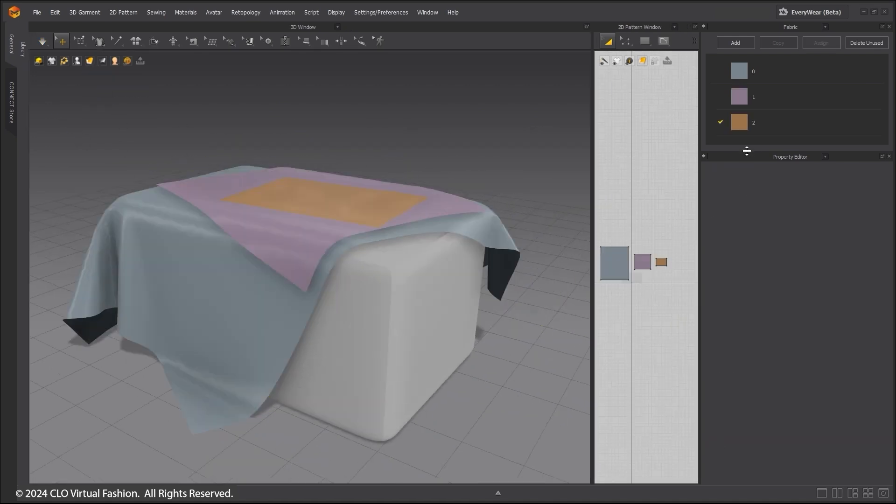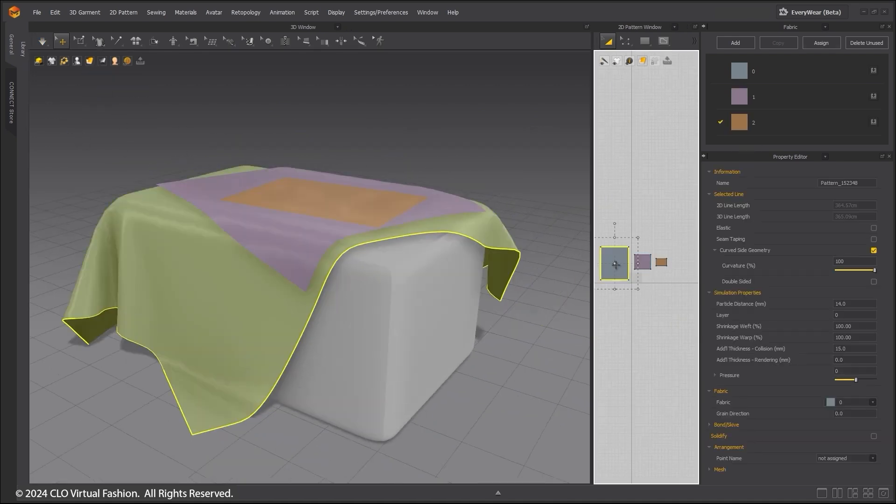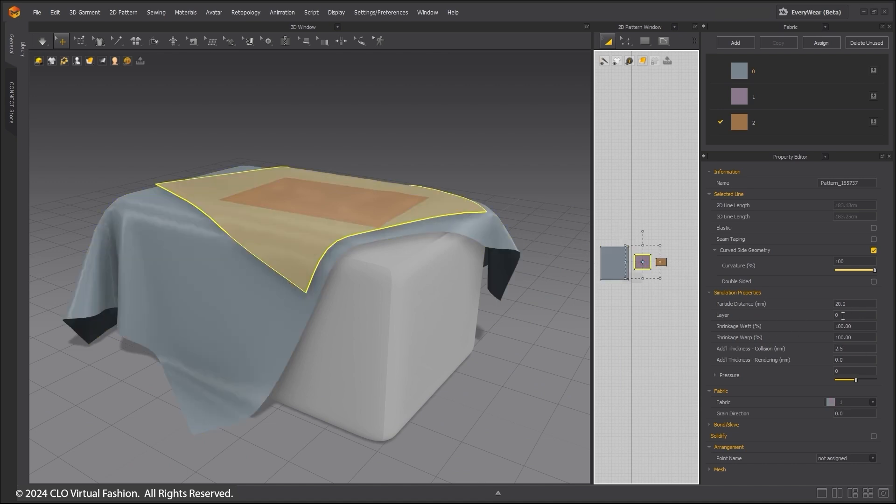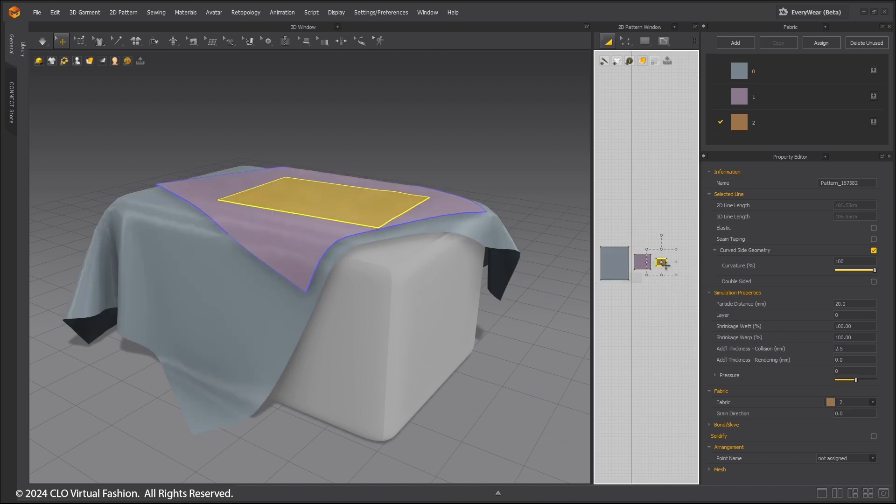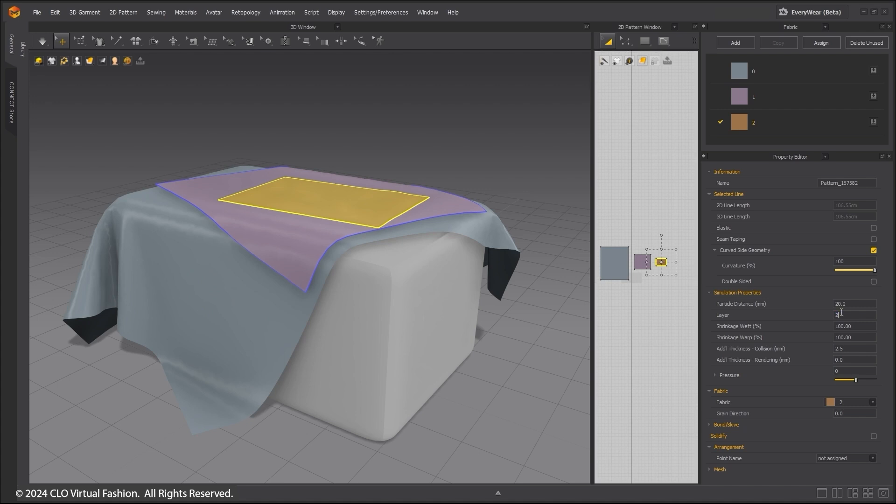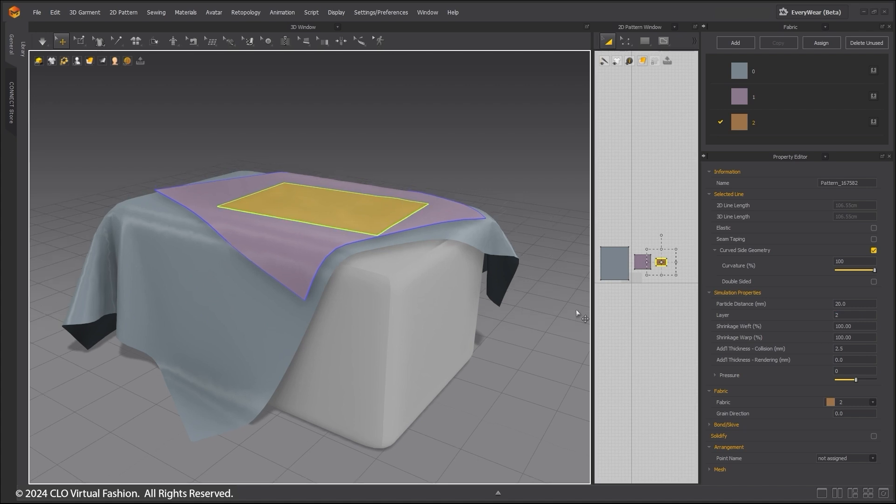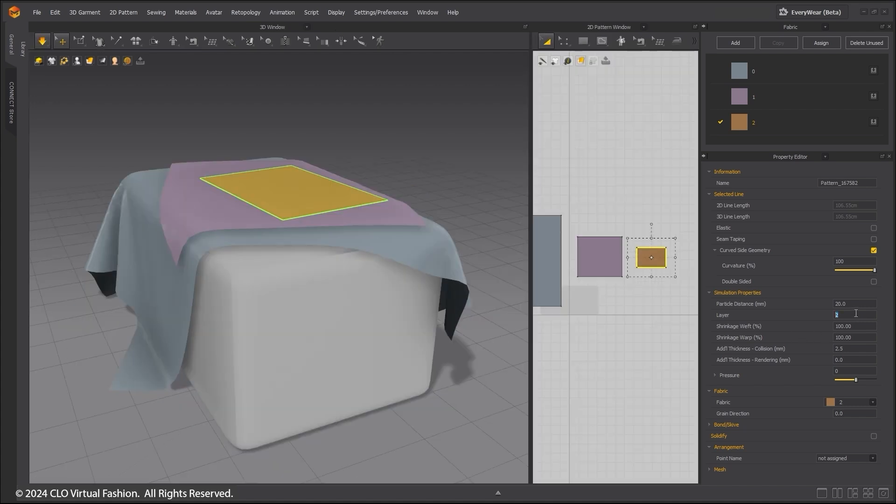Layers are used to indicate where a pattern sits in relation to others. Zero is the base and any pattern with a higher number will sit atop a lower numbered pattern.